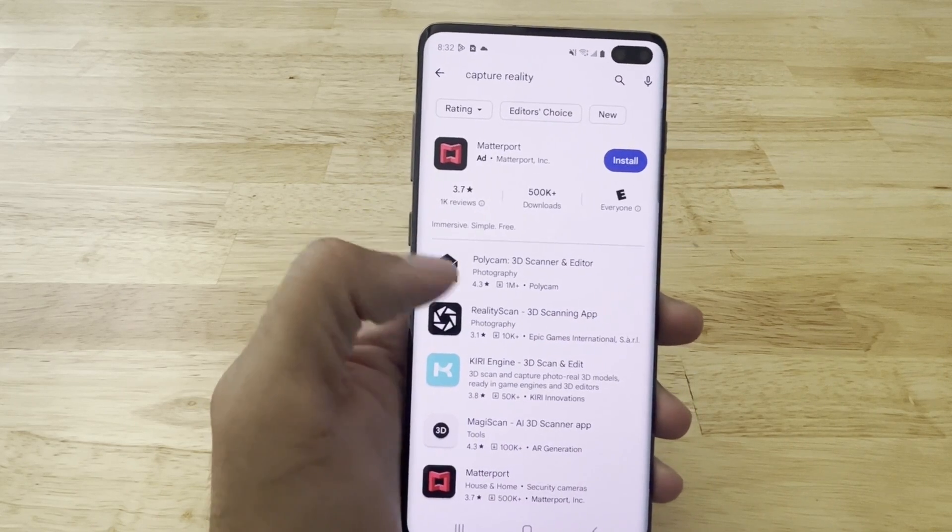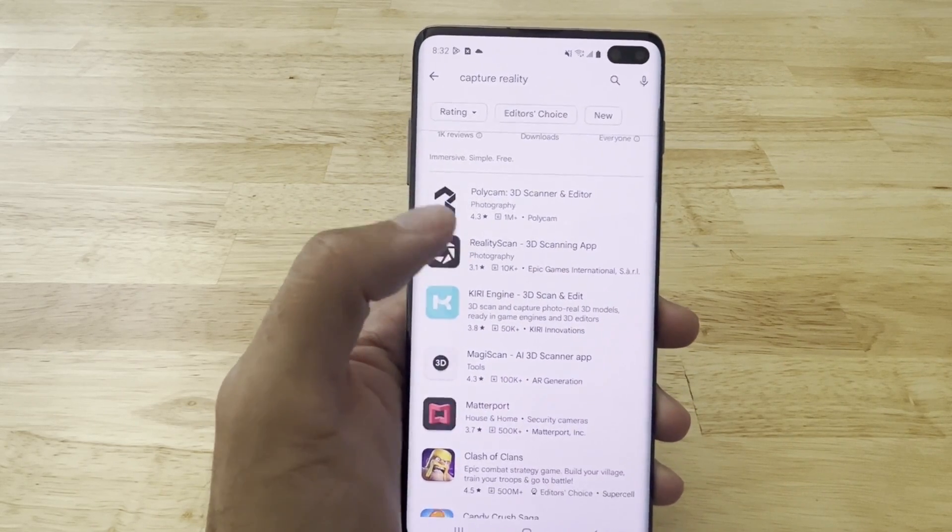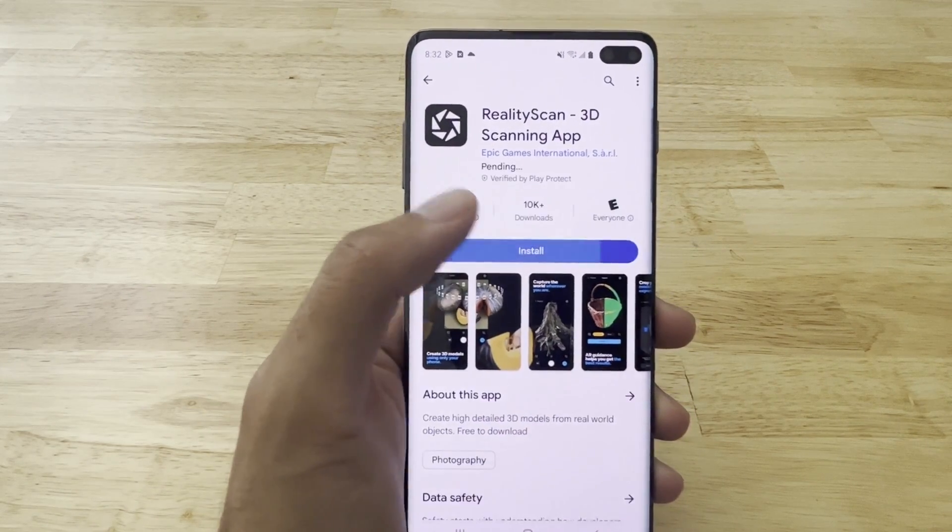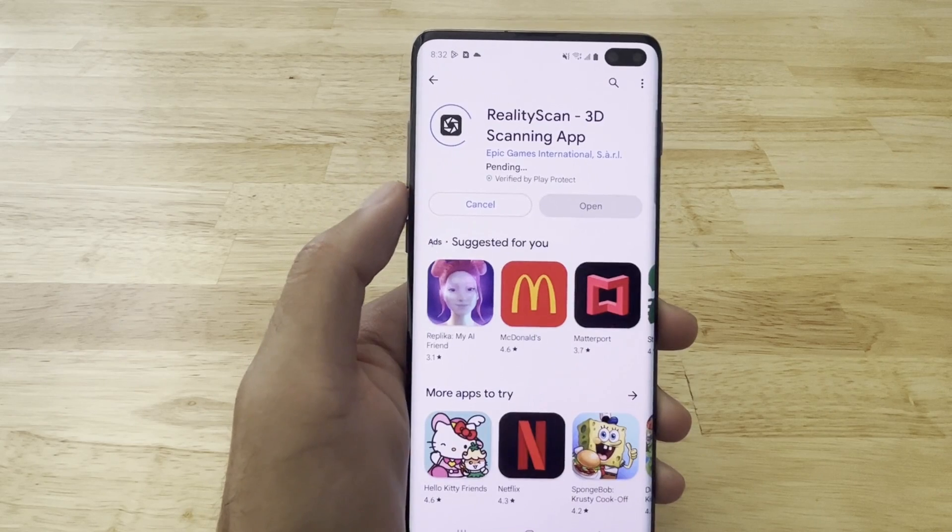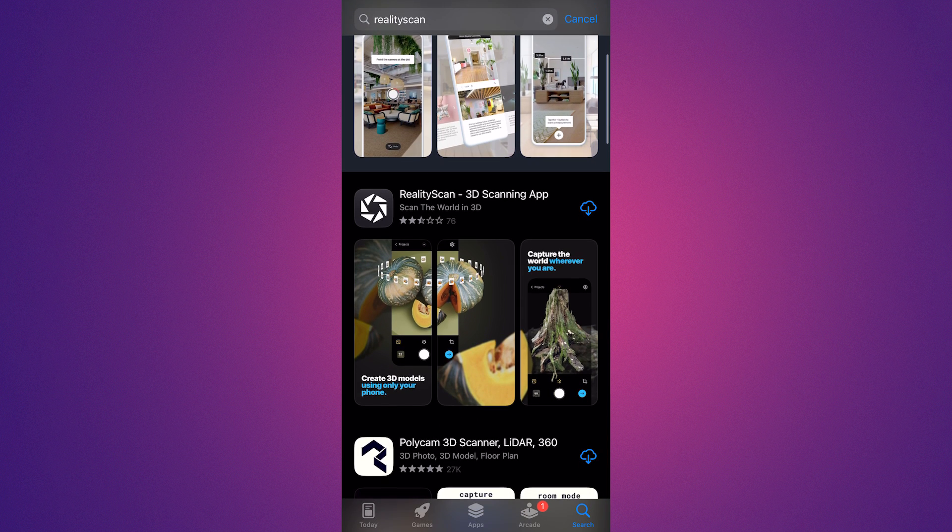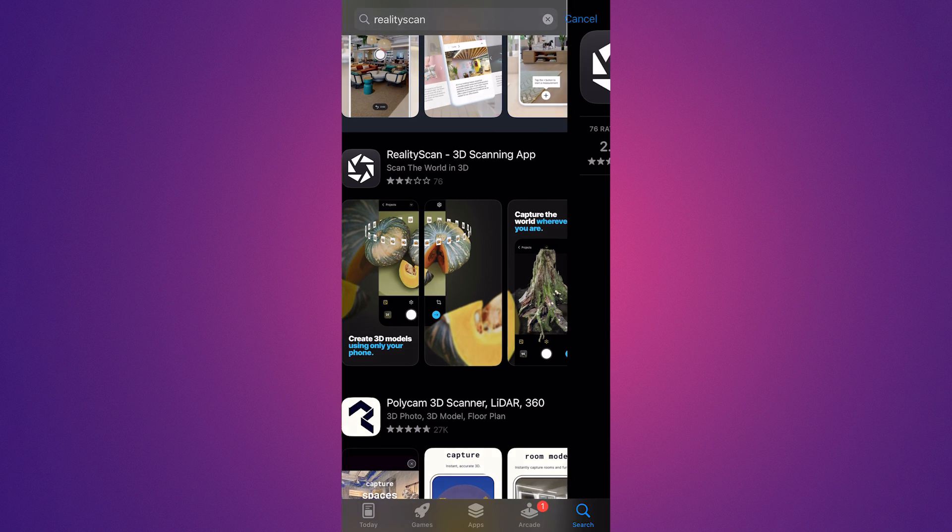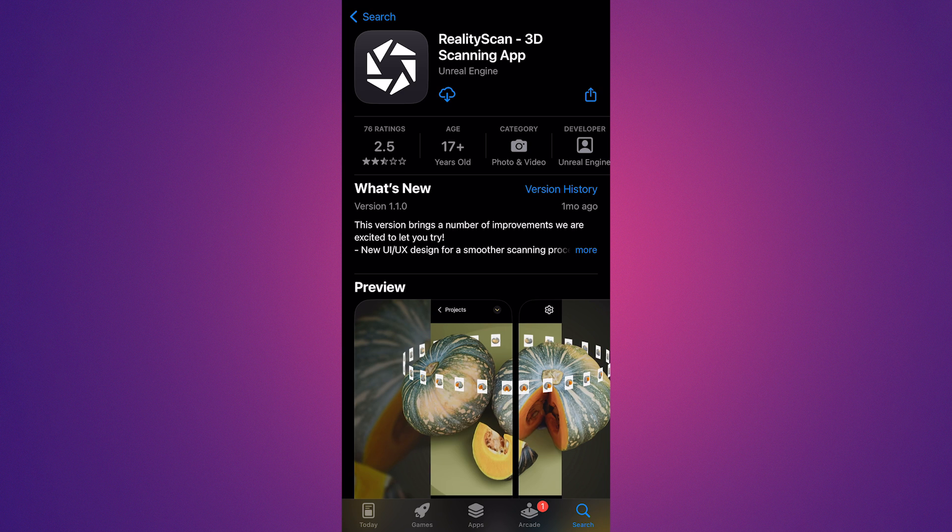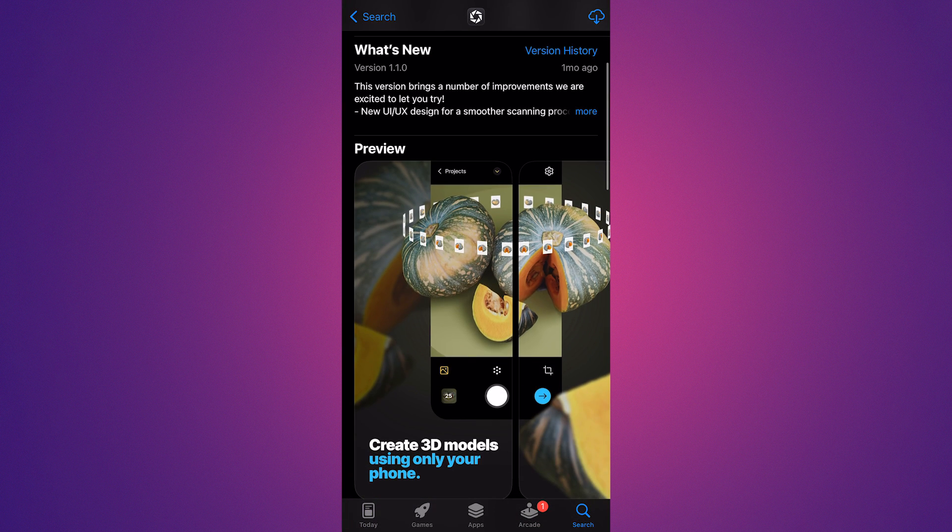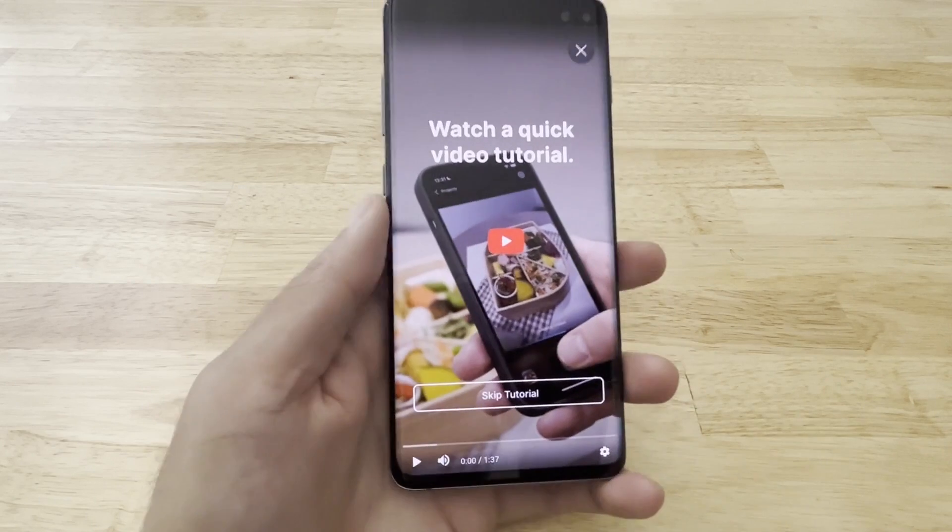So to get started, all you have to do is head over to the App Store or the Google Play Store and search for Reality Scan. And this is the app right here. You just click download. It is supported for Android devices running Android 7 or higher and iPhones or iPads running iOS 16 or higher.